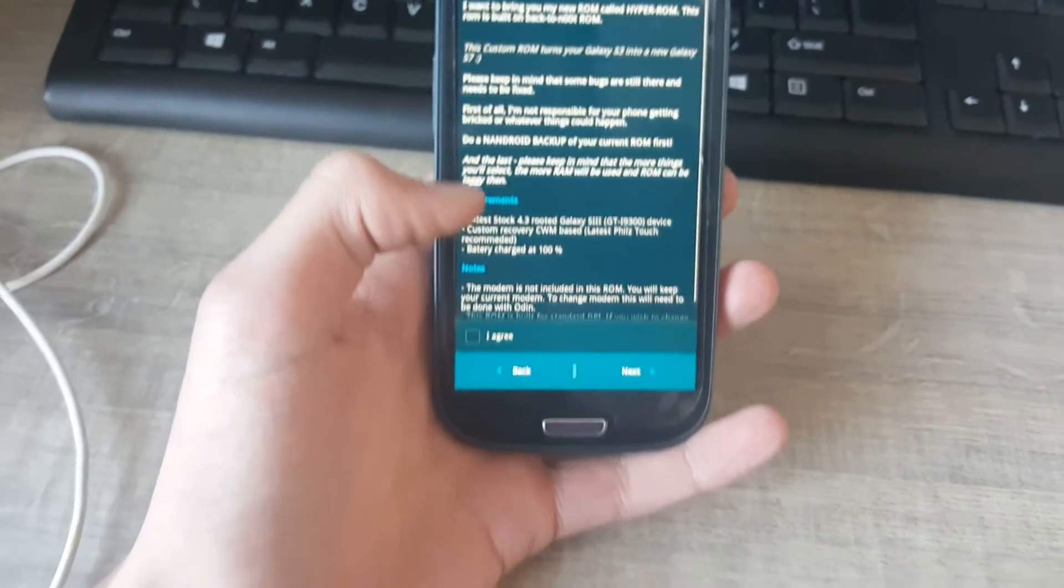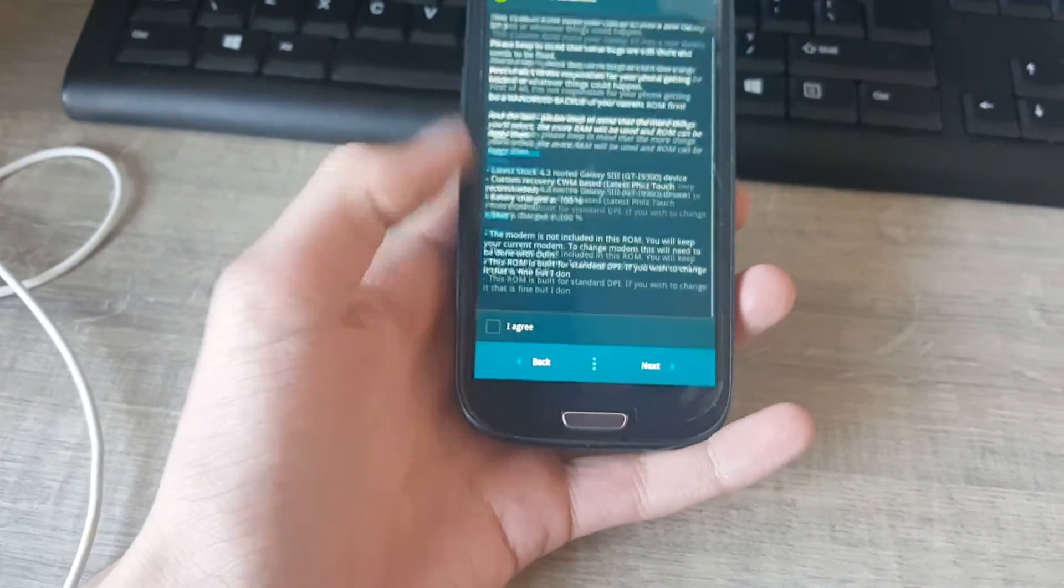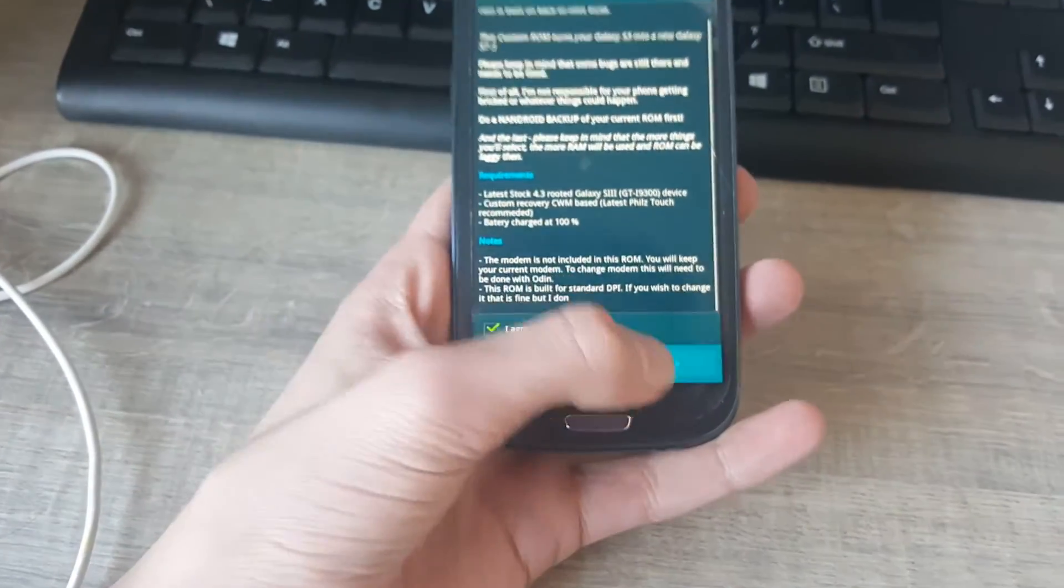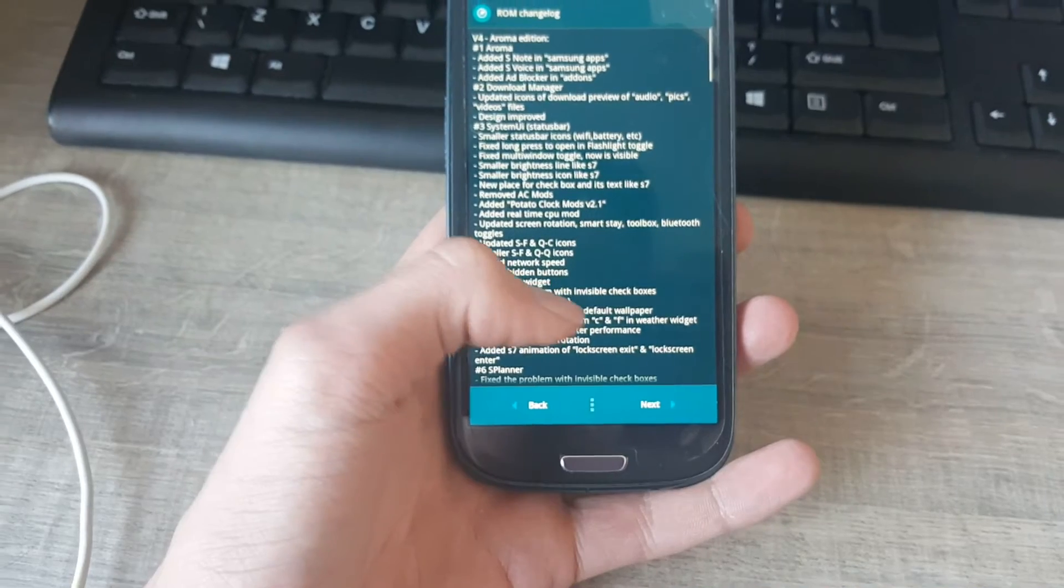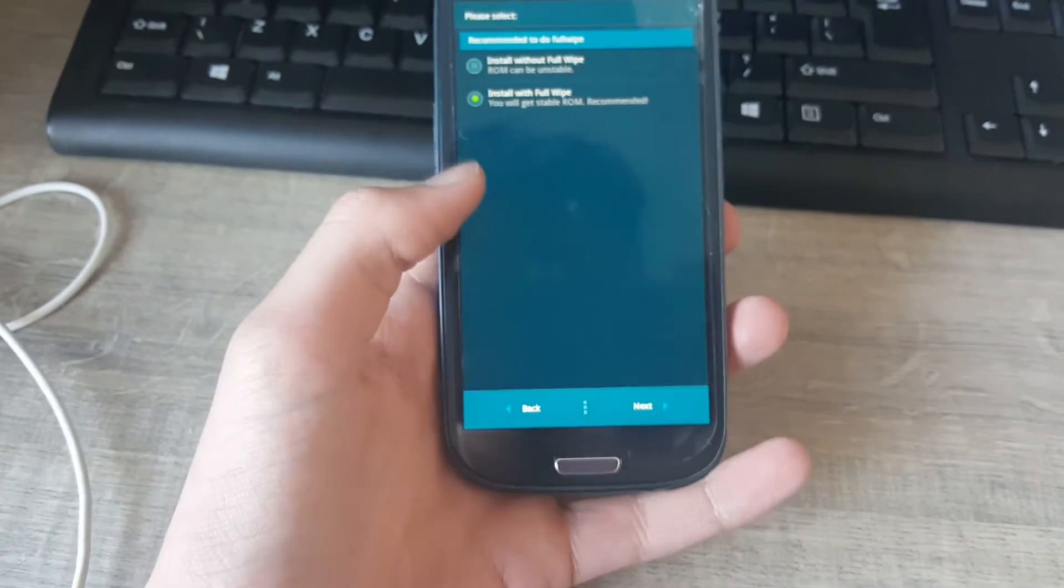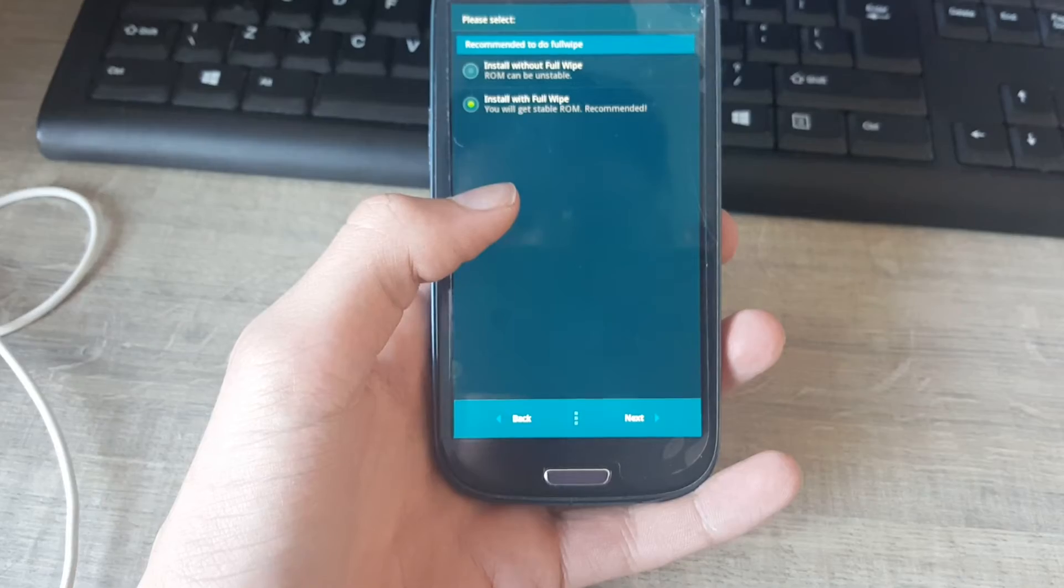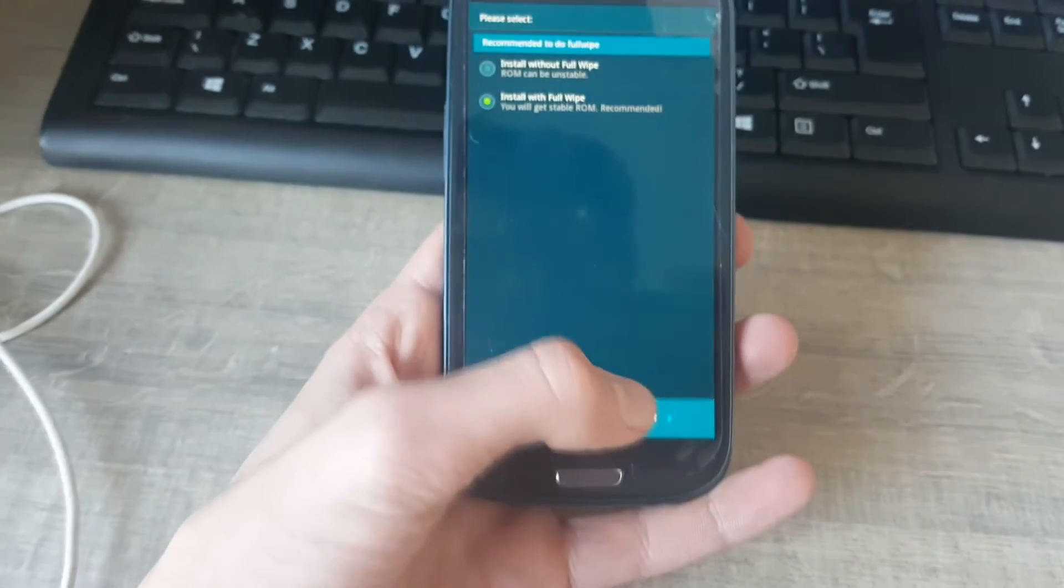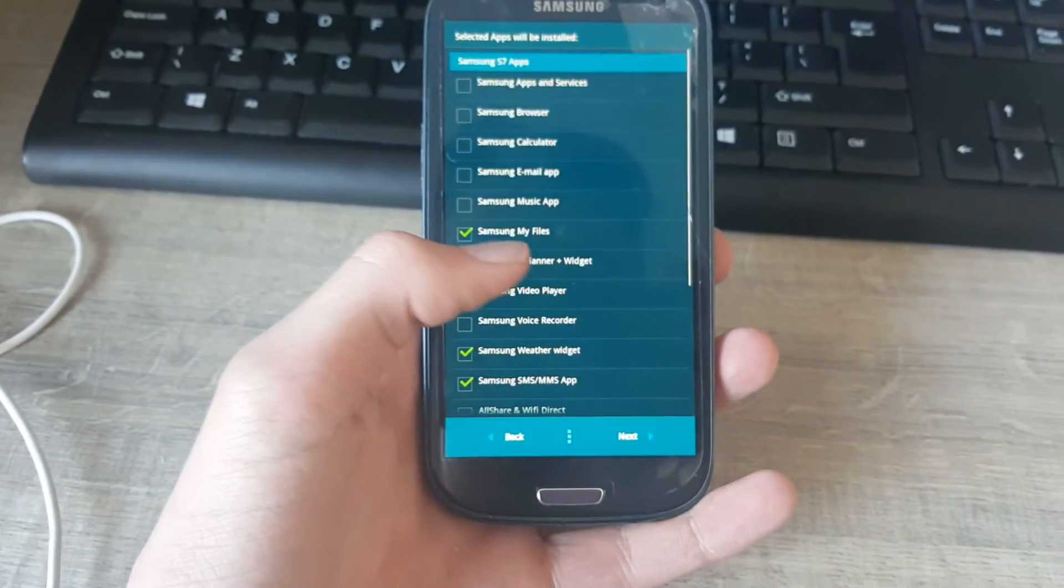I agree. I agree. Next. Install with full wipe, recommended, yes.